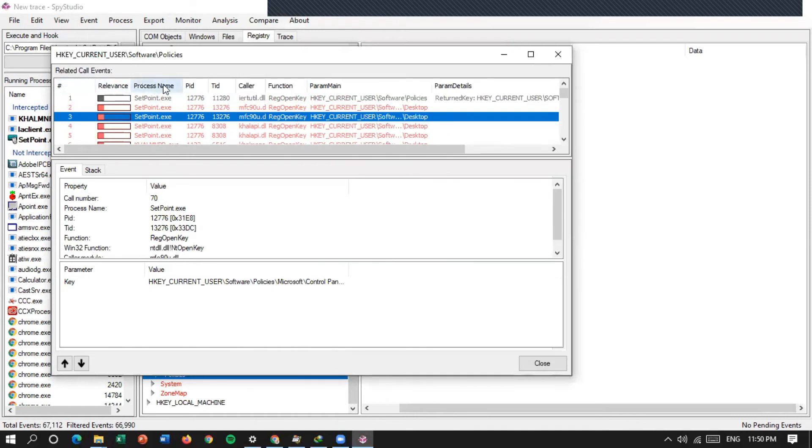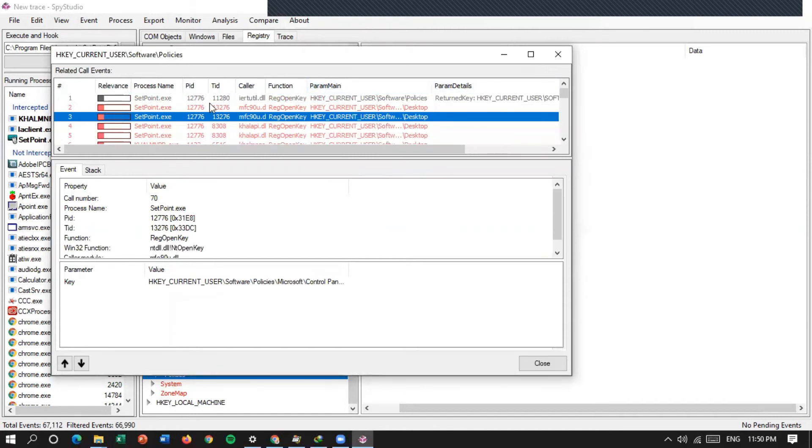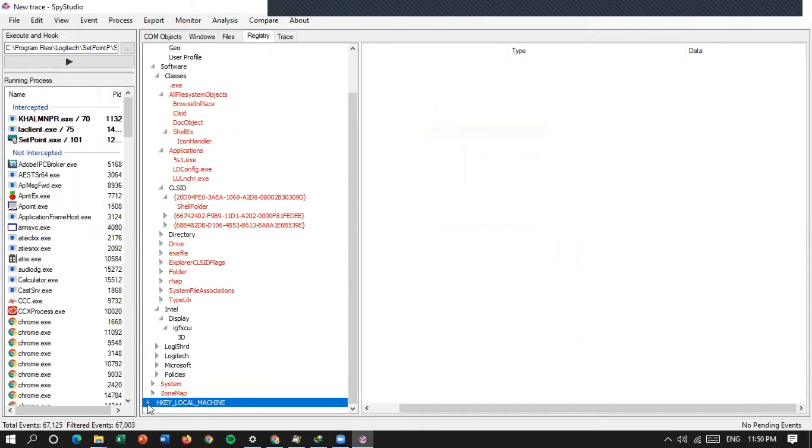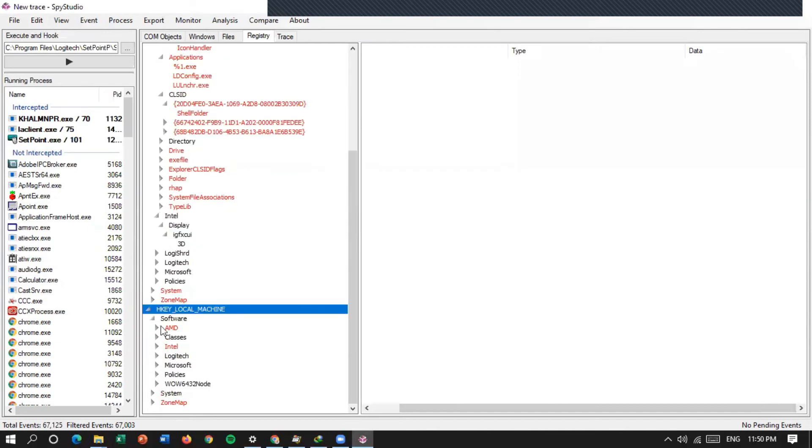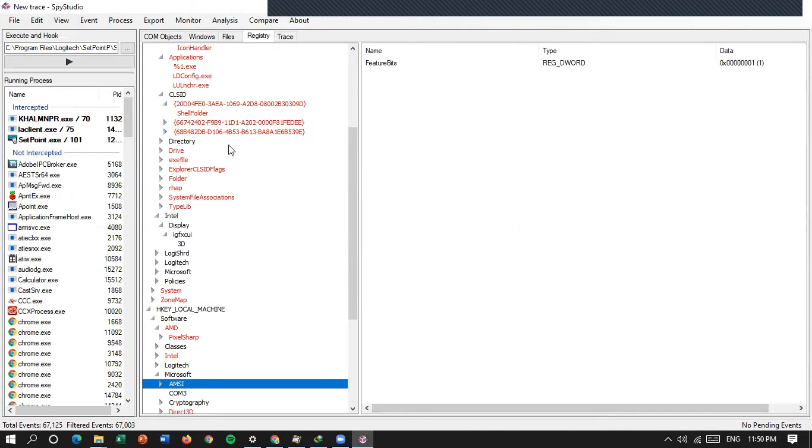Ini coba biar lebih kelihatan ya. Ini ada relevance, ada process name, ada PID, TID, color function, parameter main, dan parameter details. Ini registry dari aplikasi yang kita analisa. Software, maksudnya ada PID, PID-nya.